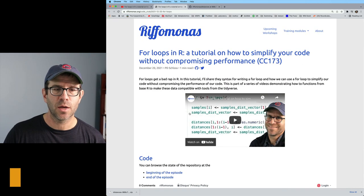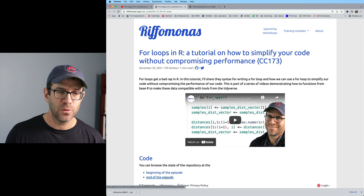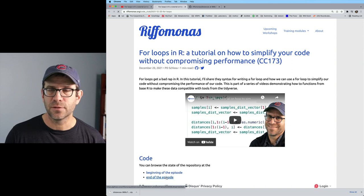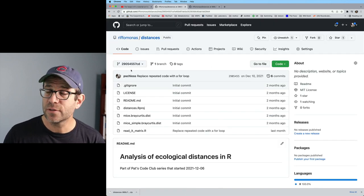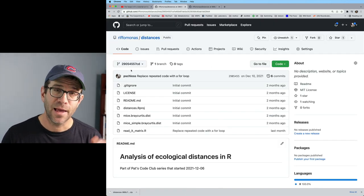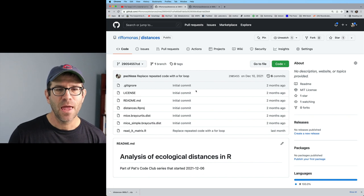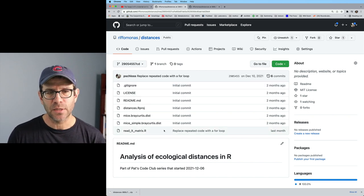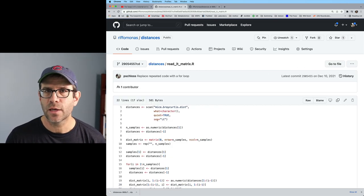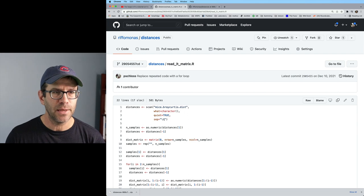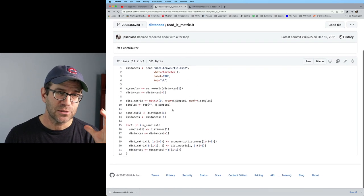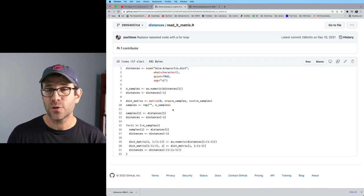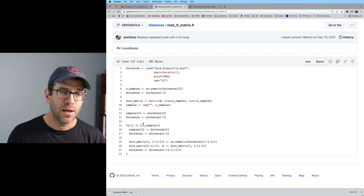And again, we can go to end of the episode. This will take us to a different commit, again, at the end of the episode, right? And so you'll see what the project looks like here. And you could always go in and look at readLTMatrix.R. And so you could see that this looks a lot shorter than it did with that previous commit.